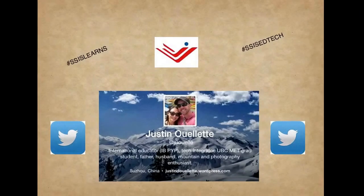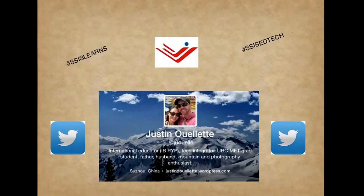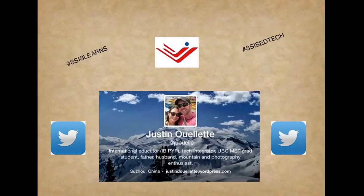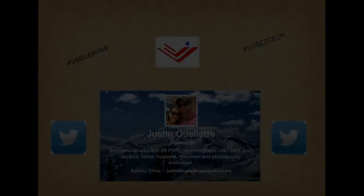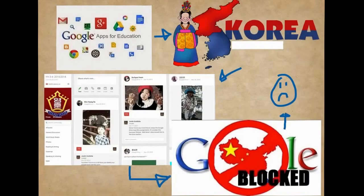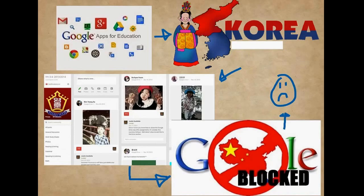My current philosophy of EdTech is that it's the contextual fabric embedded into all learning, rather than that of a standalone subject. Being fairly new to China, one of my biggest struggles adapting to my way of life here was re-innovating the way I taught with technology towards applications that weren't so heavily reliant on Google's apps for education.